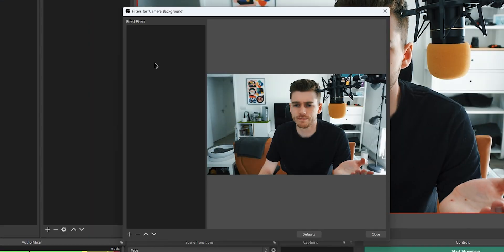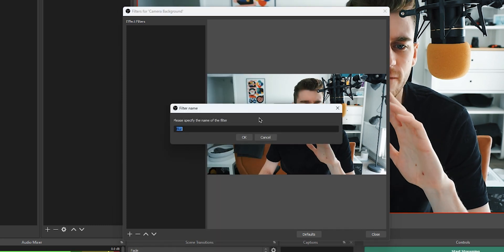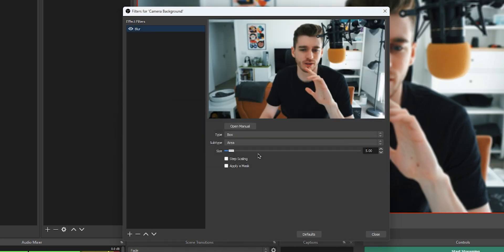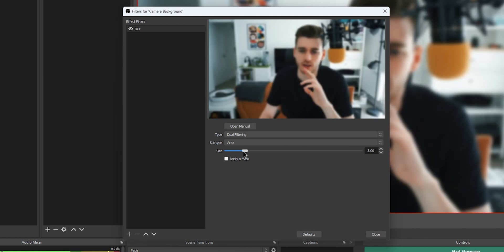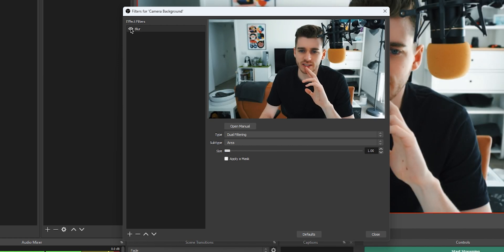Close that, and now on your 'camera background' scene you can add some filters to the scene itself to tweak how you want the background to look. I'm going to add a very subtle blur — I like to use a dual filtering blur and just bring it down to about one or two. It's just a very subtle blur effect for the background.